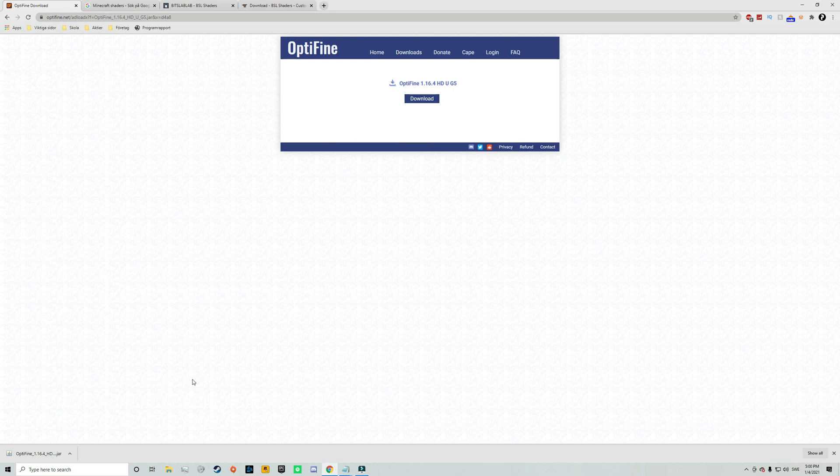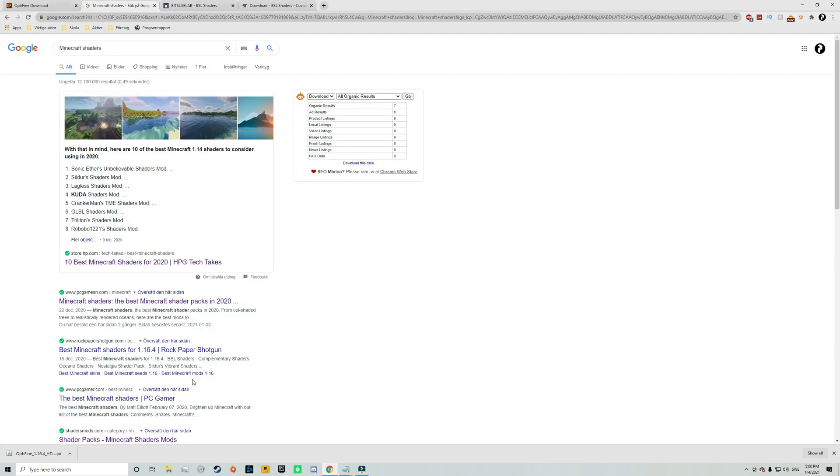So when you have downloaded Optifine it's time to download the shaders pack. So to do that I would recommend you search for Minecraft shaders in your search engine. And then you can just click on any of these links and find a shaders pack that you like.